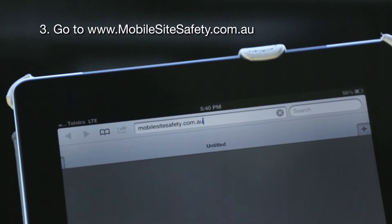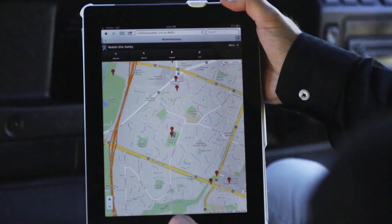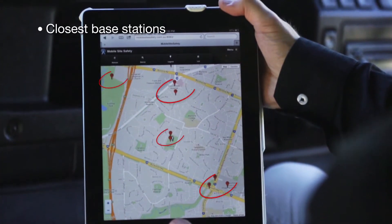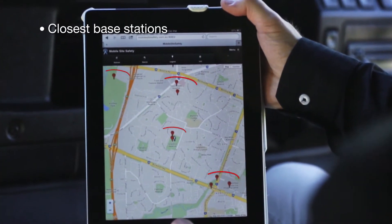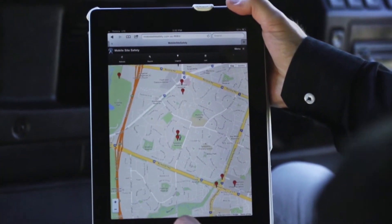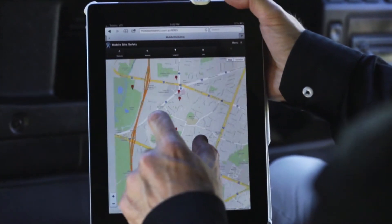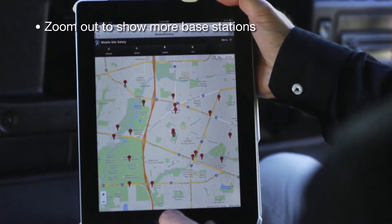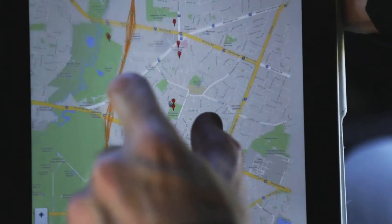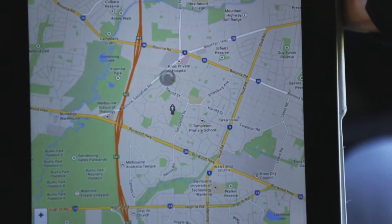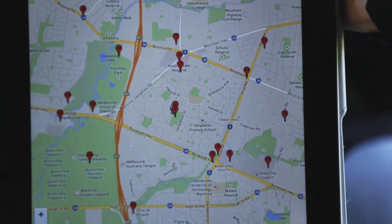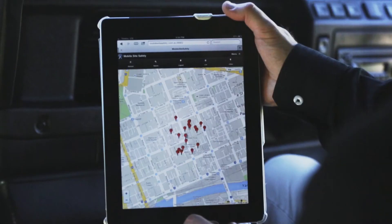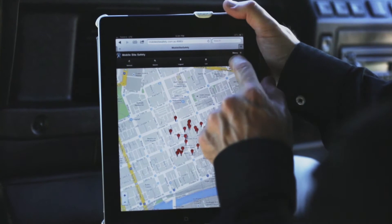The Mobile Site Safety interface will open and display your location on the map and the base stations closest to you. If you need a larger area or no base stations appear, you may need to zoom out on the map. A maximum of 20 base stations will be displayed initially, but you can display more using the plus sites button.